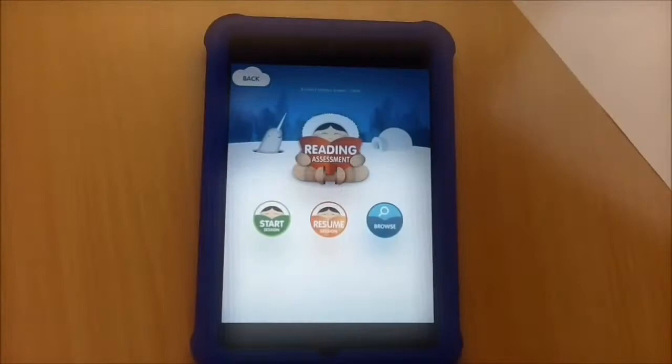Okay, so I'm here for round two of using the Two Eskimos reading assessment app. I'm going to go for the same text that I did last time.